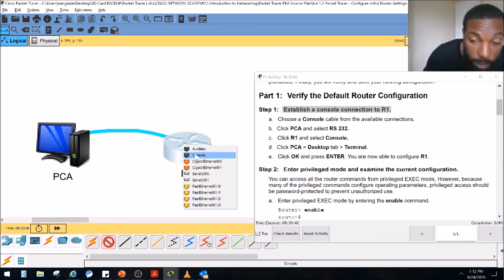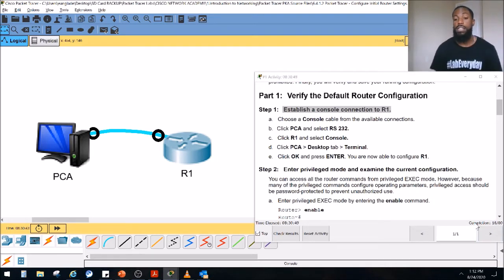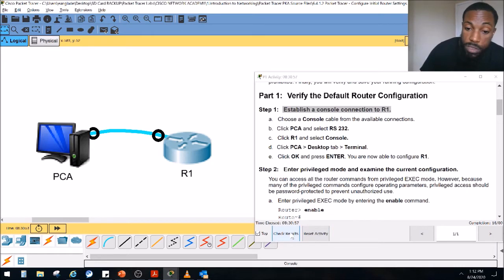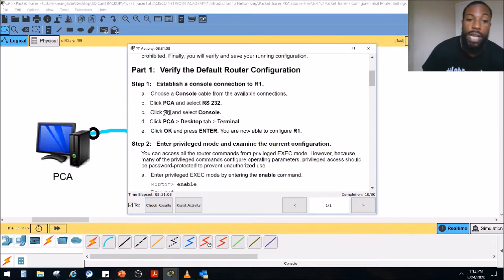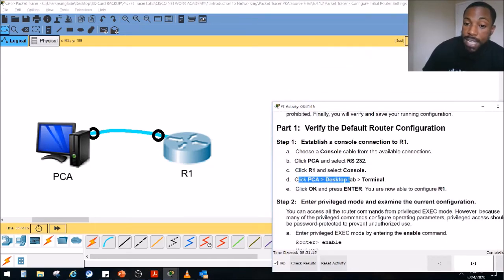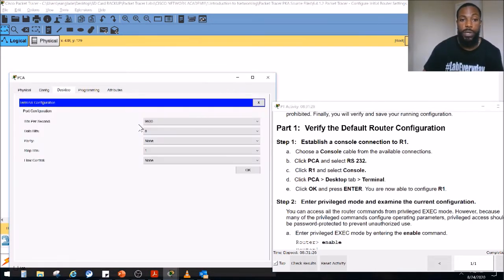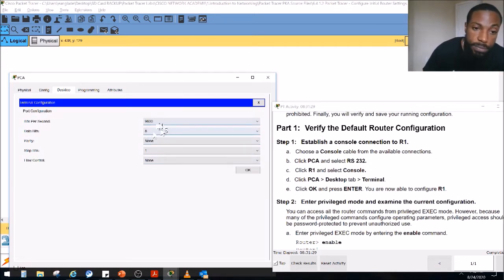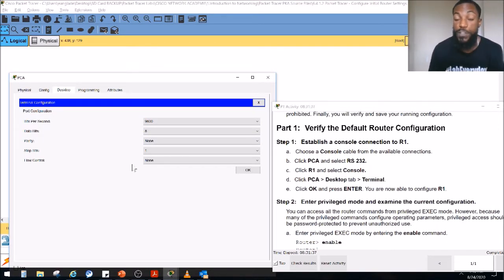We connected to the console port — good guess. Now we have a connection and our completion is 16 out of 80. This is another reason I love Packet Tracer — you can grade your assessments and it tells you if you're doing something wrong or missing anything. We can also check our results to see what we're missing. The first step was to click on router one and select console. Now we're going to click PC-A, go to the desktop tab, and then terminal.